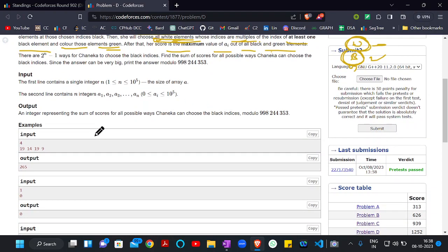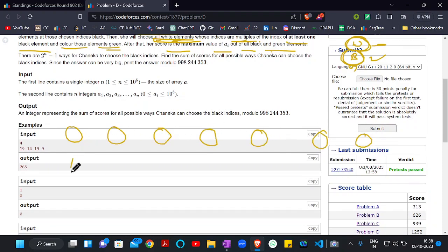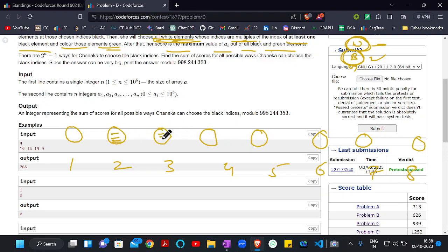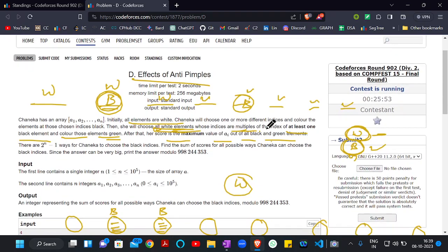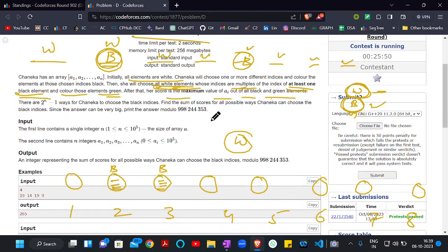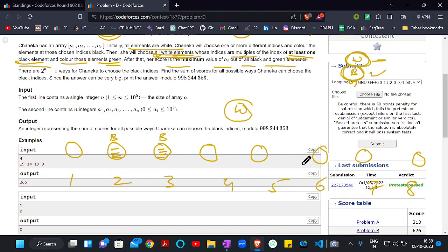After performing this whole task, her score is the maximum value of A[i] out of all black and green elements. For example, given an array with indices 1 through 8, if Alice initially chooses indices 2 and 3 as black, then she will choose all white indices whose index is a multiple of either 2 or 3.